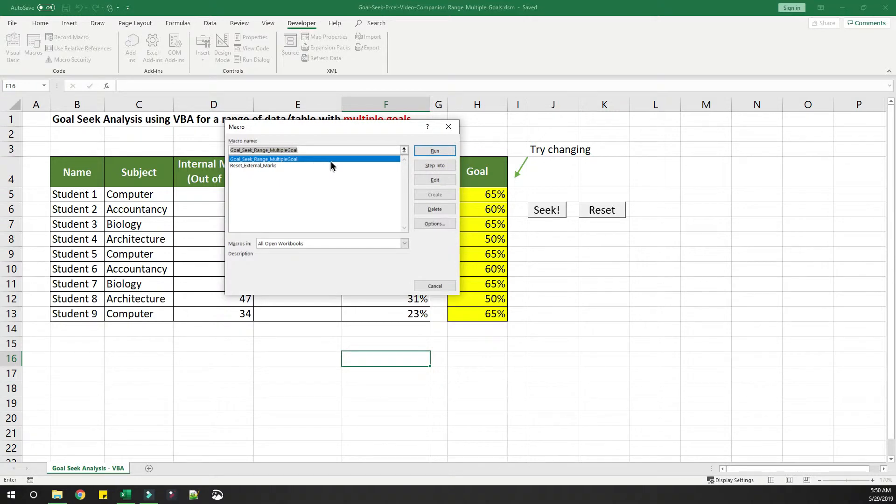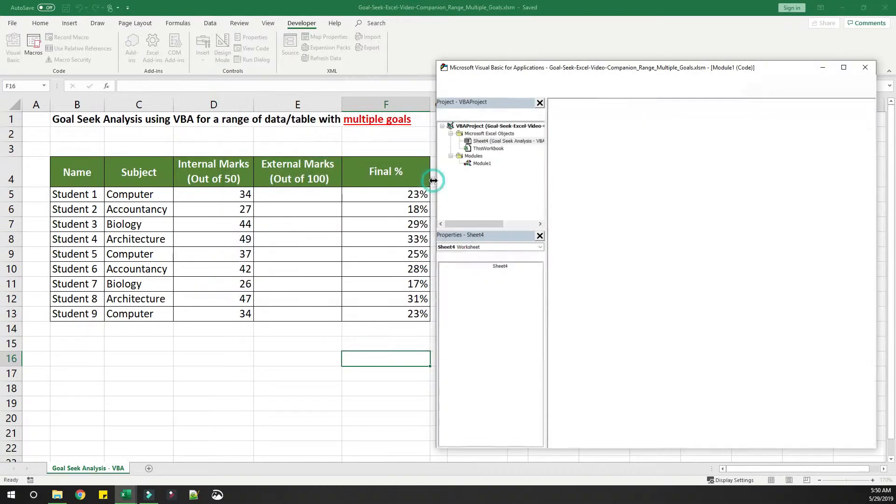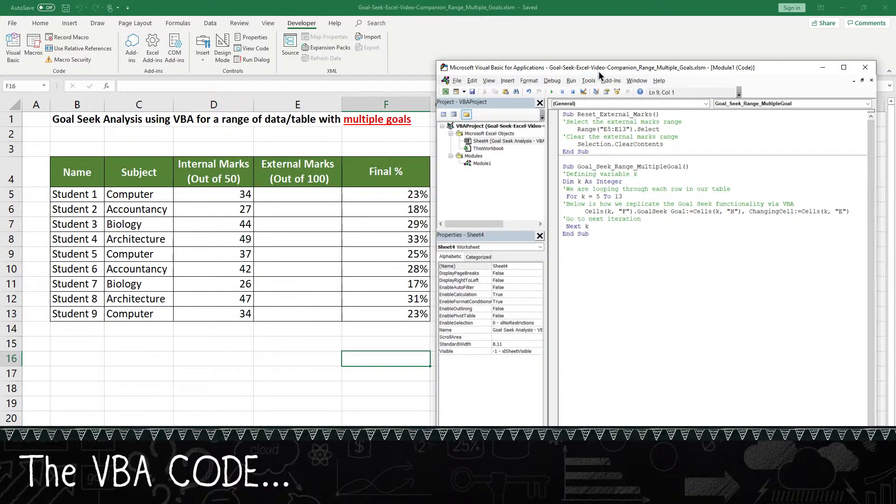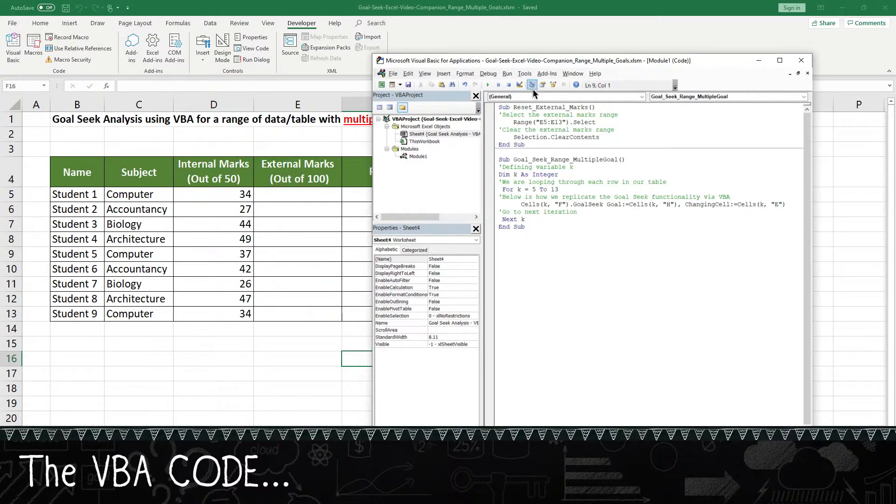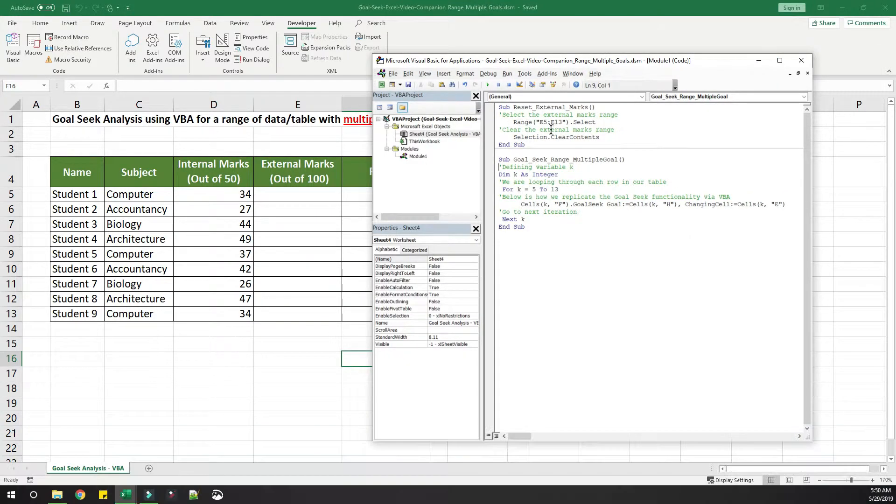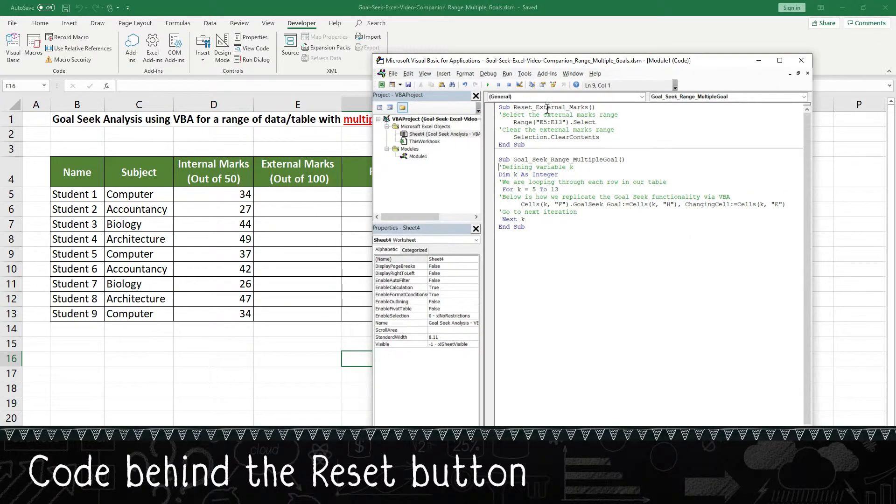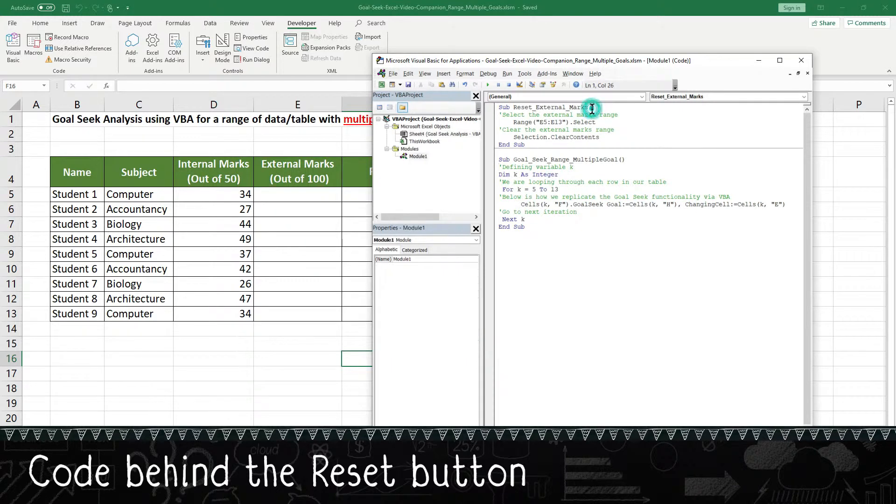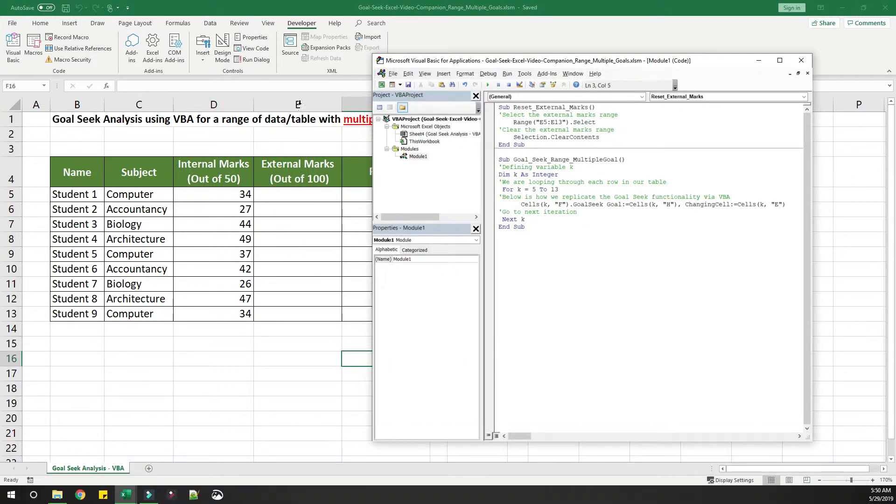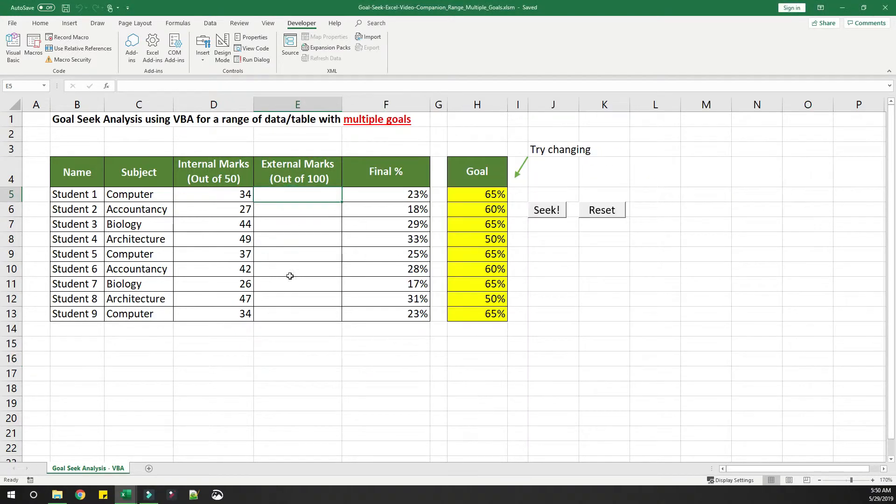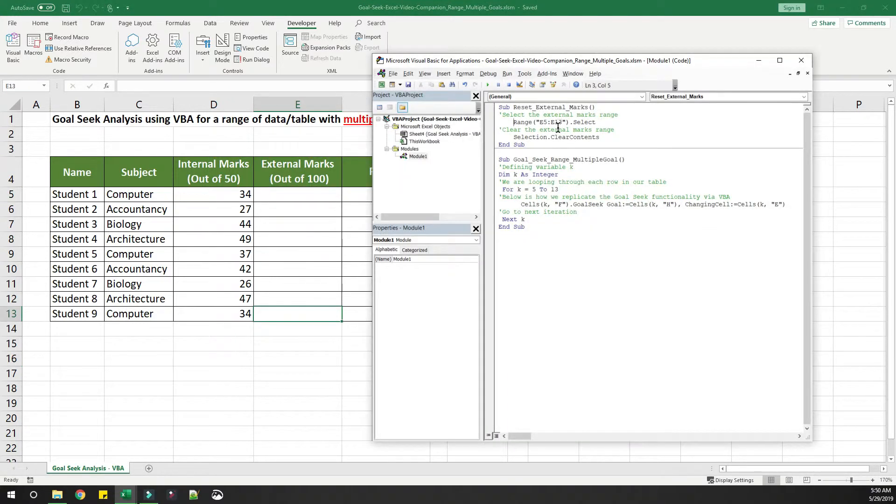Go ahead and select the first macro and then click on Edit. You can see there are two macros here. The first is to reset the external marks. All that it does is it selects the range E5 to E13 and it just clears the content.